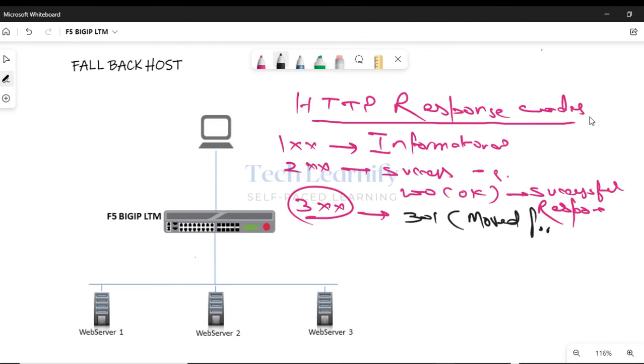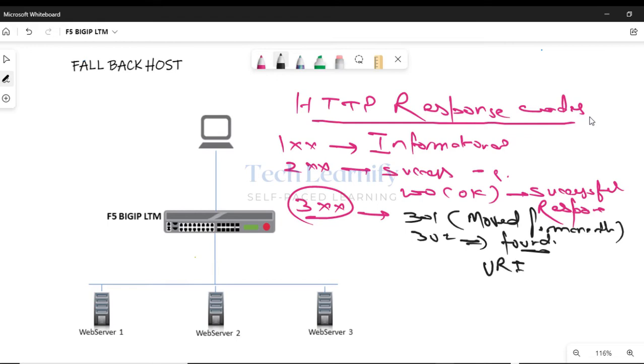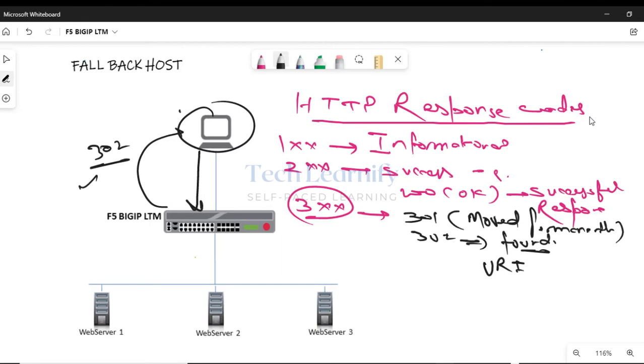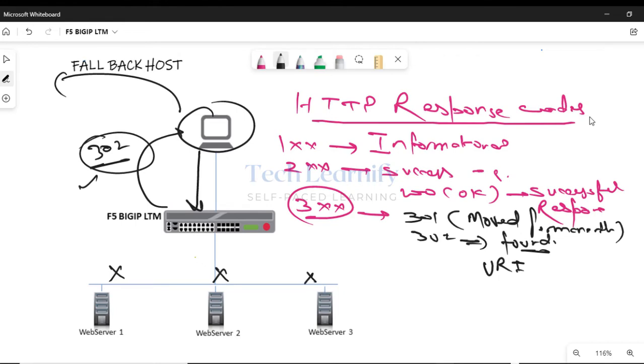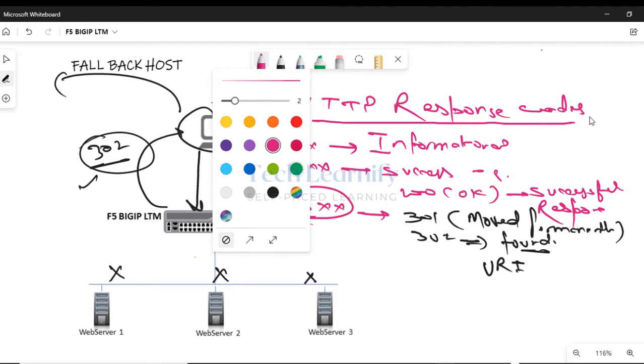This response code 302 means that the URI, Uniform Resource Identifier, of the requested resource has been changed temporarily. This means the HTTP request is redirected with response code 302, indicating that the URI has been changed temporarily, like to nettechcloud.com, so that clients should now contact nettechcloud.com. But when this response code 302 will be sent: if there is no active member, there is no available member in the pool, there is no iRule, nothing at all. And I'm going to show you how we can verify that, how we can see this 302 code.